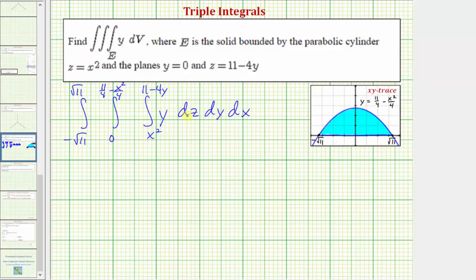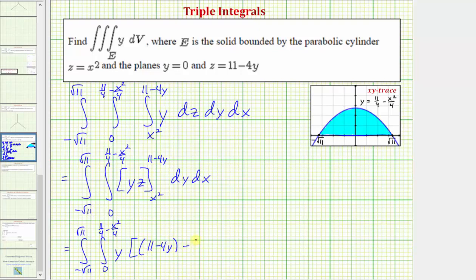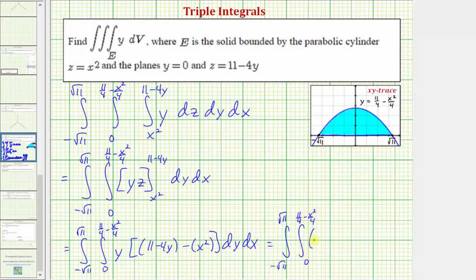Notice how we first integrate with respect to z, treating y as a constant. So the antiderivative is going to be y times z. Now we need to find F(B) minus F(A) by performing substitution for z. So we'd have y times the quantity: first z is equal to 11 minus 4y, then minus z is equal to x squared. This gives us a double integral where the integrand is 11y minus 4y squared minus x squared y.